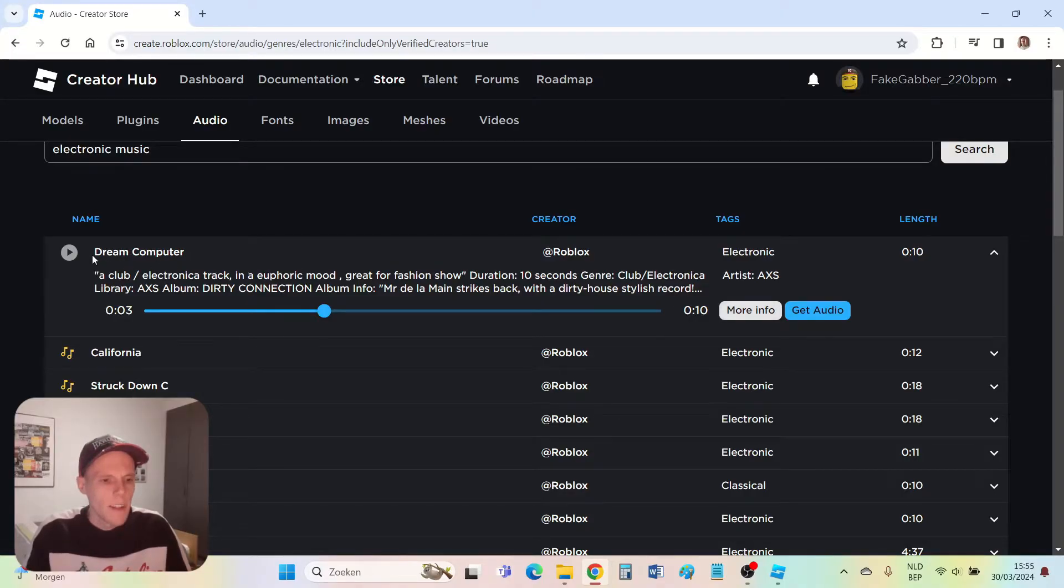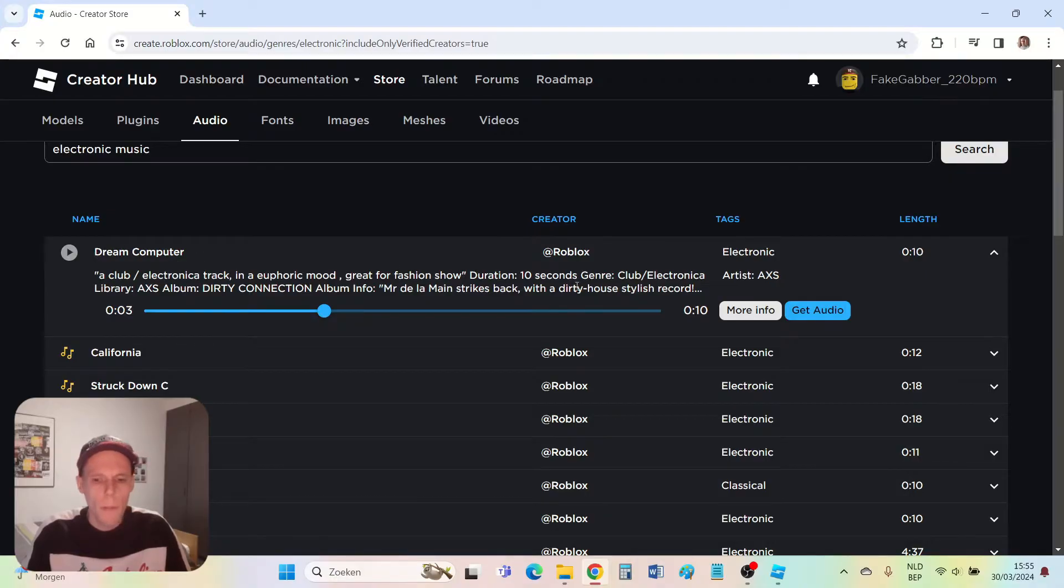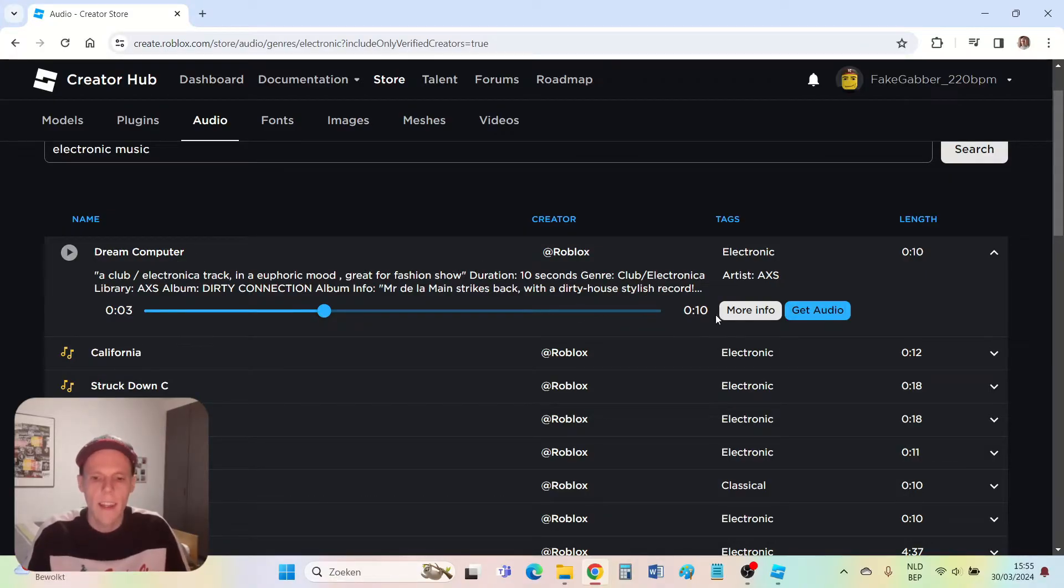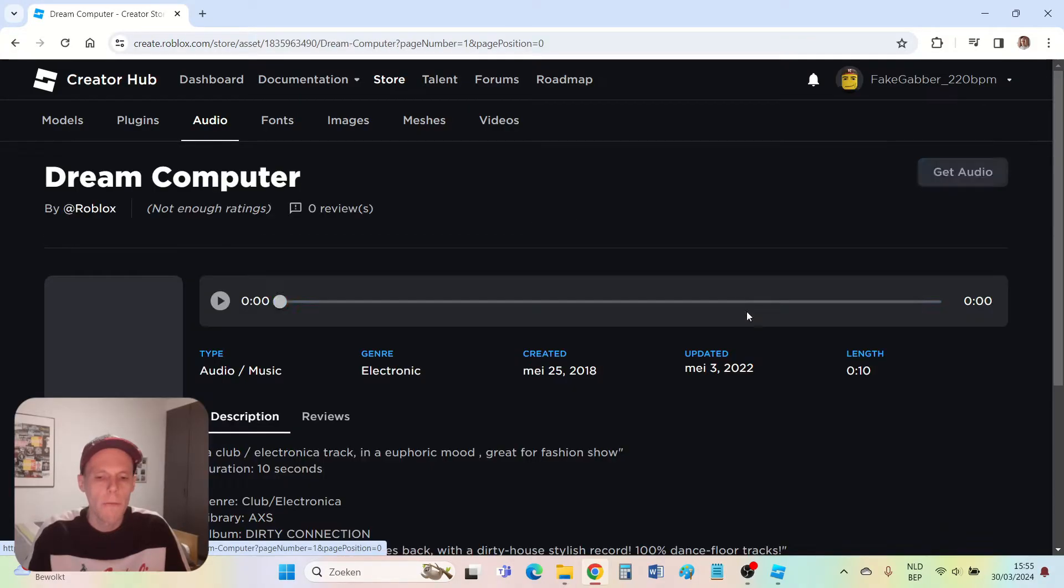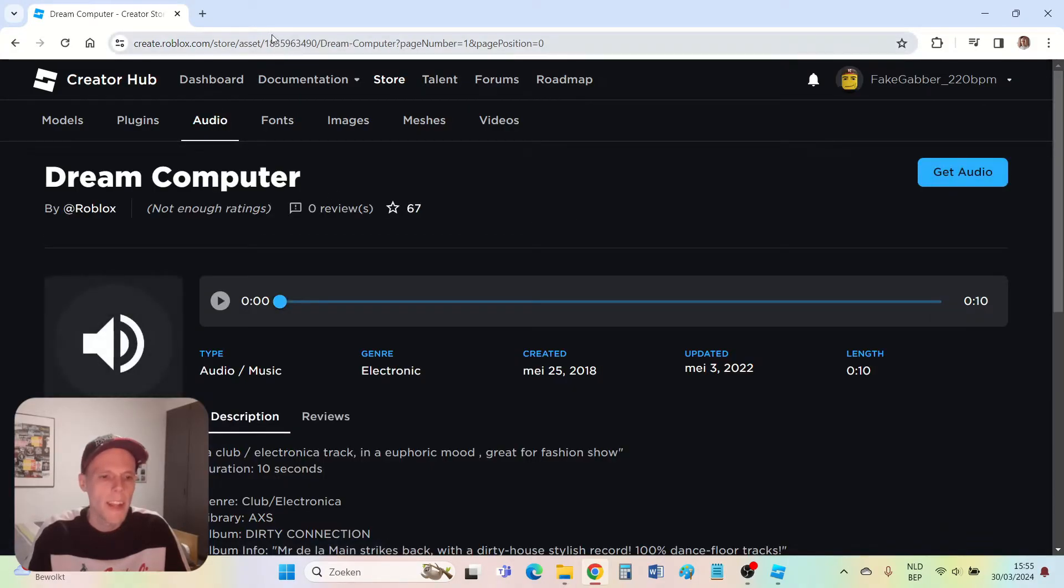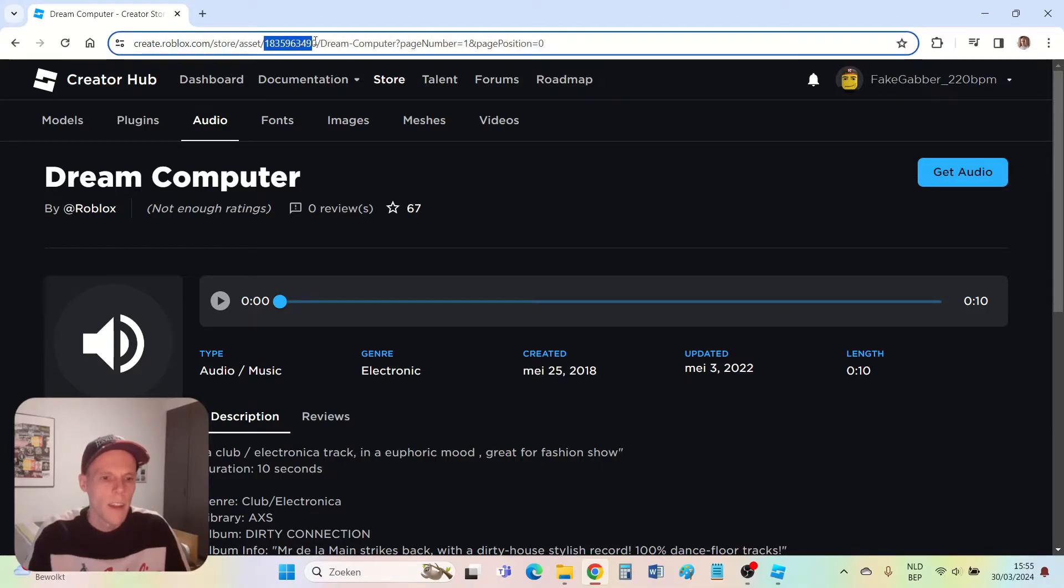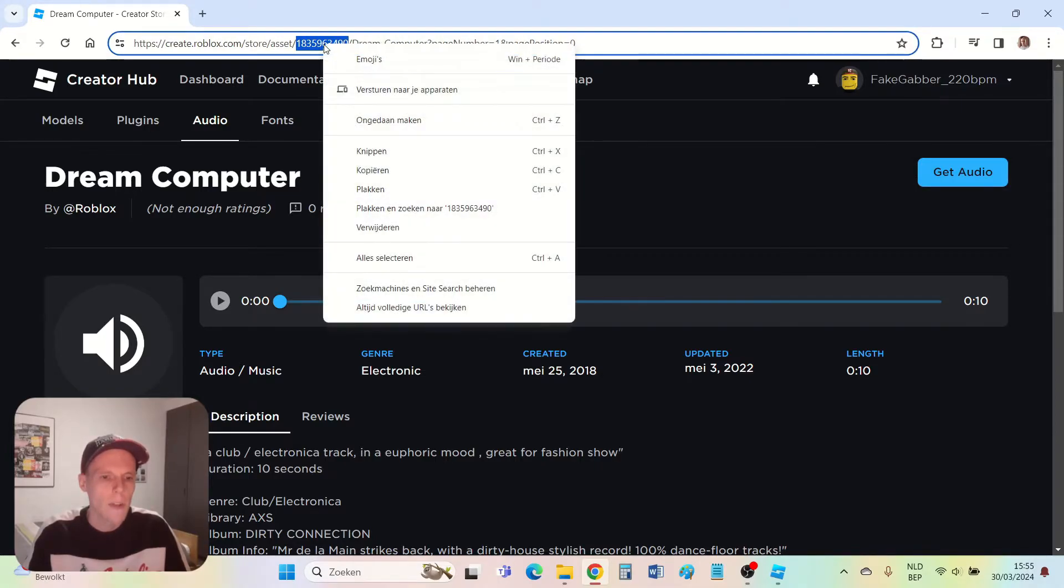The first is the name of the song which here is Dream Computer, and I also need a Roblox ID. I can get that by pressing more info. It's this code that I need. The numbers after 'asset slash'. So only the numbers. Right mouse click, copy.